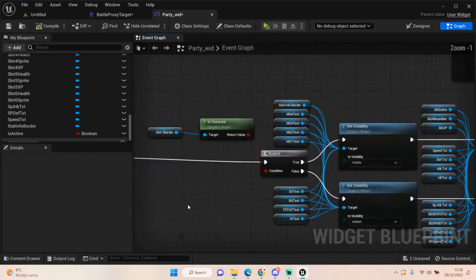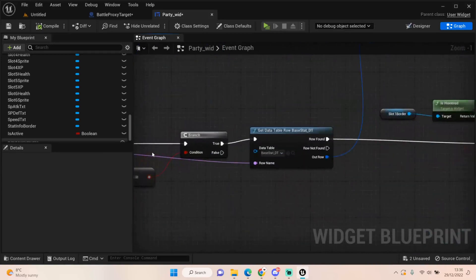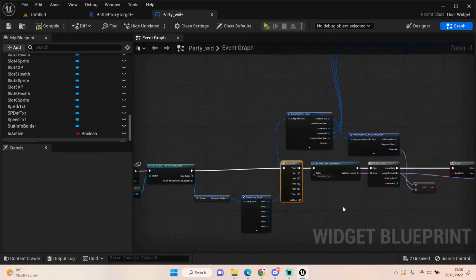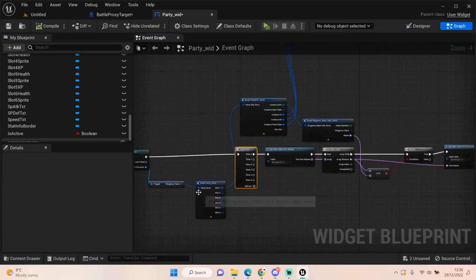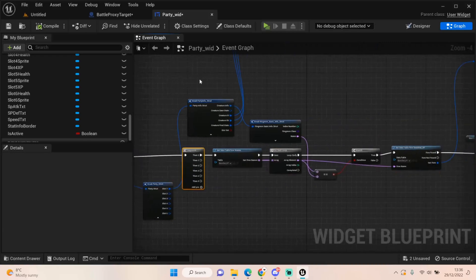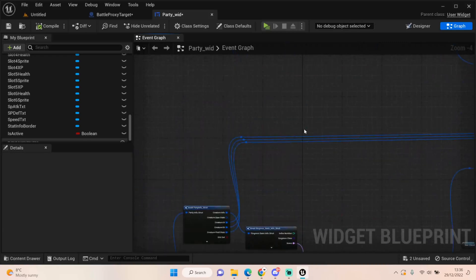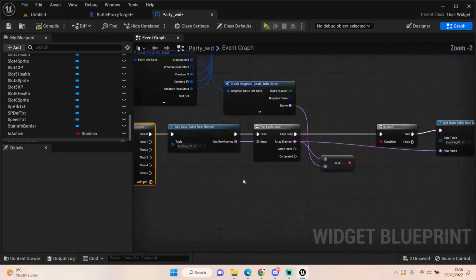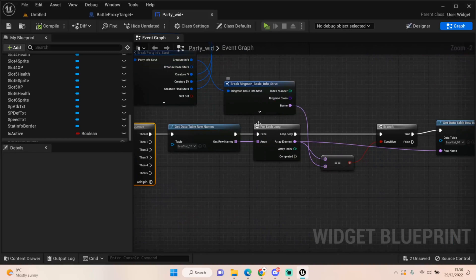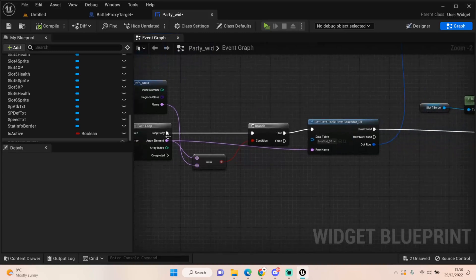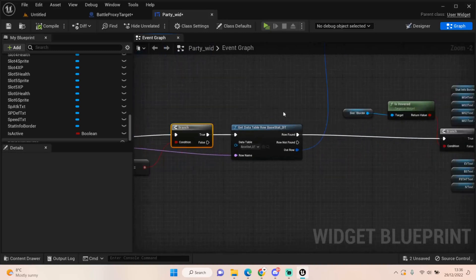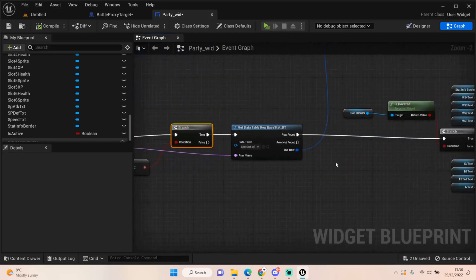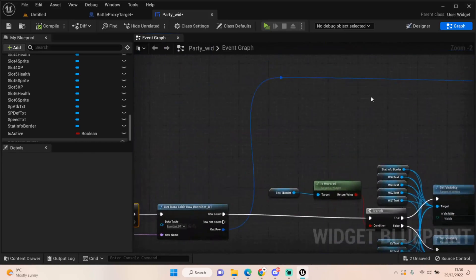So we cast to the first person character, get that ringmon party, break the slot to get slot one. Then off of our first sequence we are breaking the party information. We're checking the ringmon basic information and we're finding that on our data row table which is the base stats. We're running that through a for each loop. And when it comes back true, you can get that data row table and get that information and break it later on.